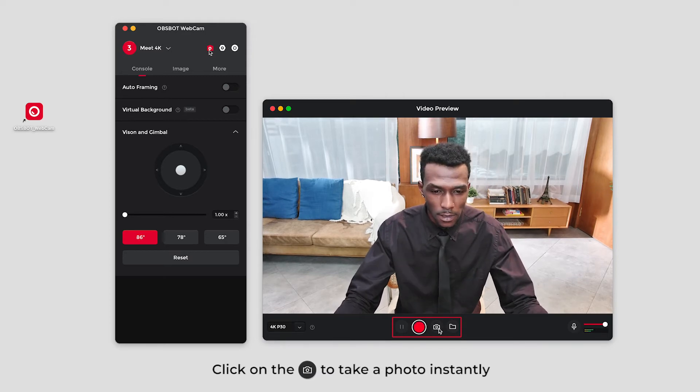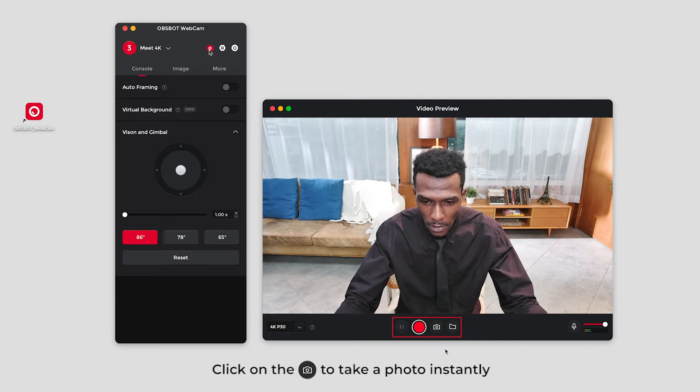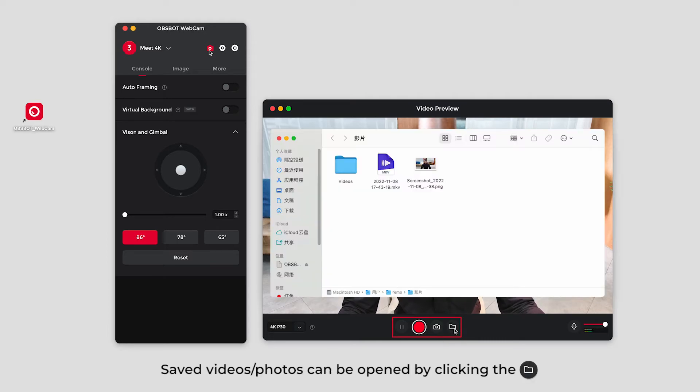You can click the pause or end recording button during the process. Click on the camera to take a photo instantly. Saved videos and photos can be opened by clicking the folder.